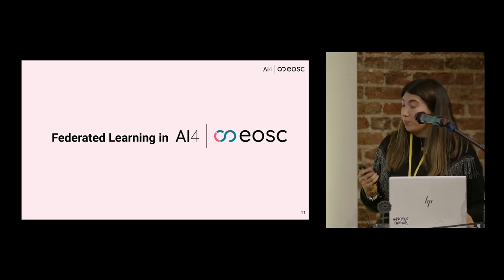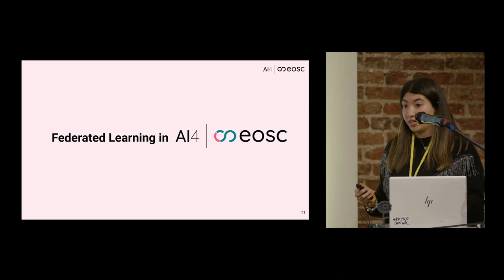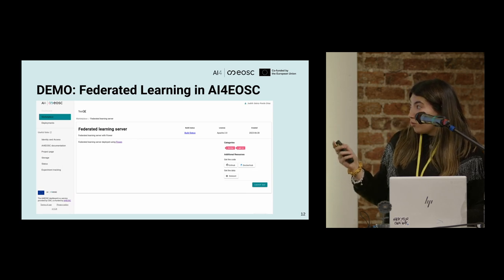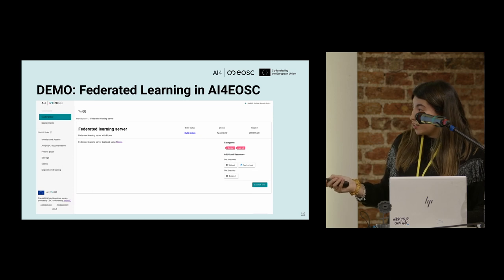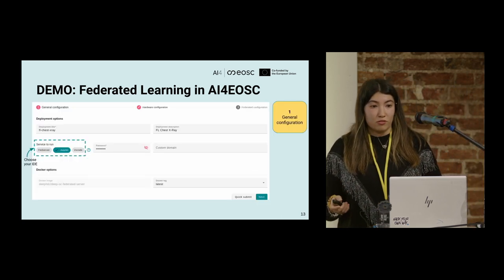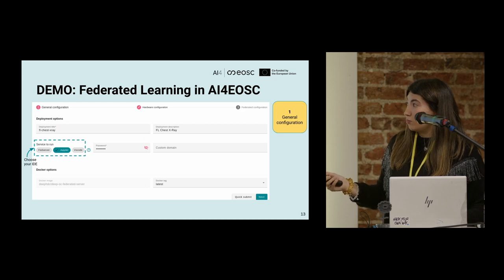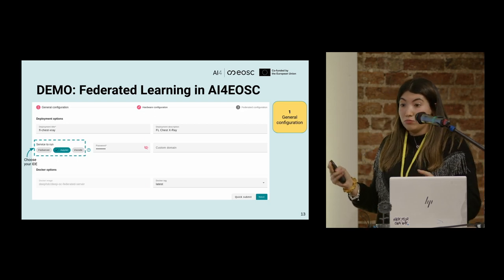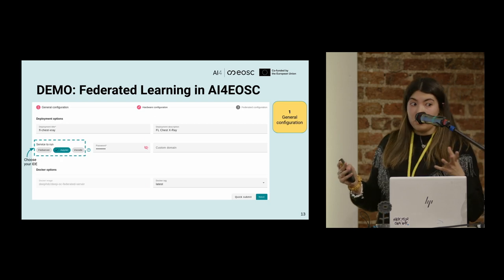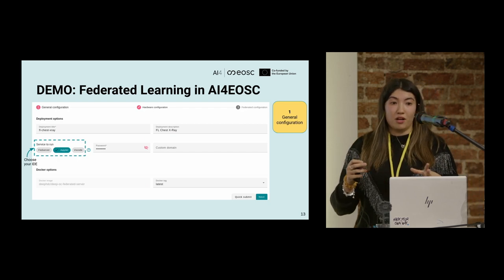Let's take a look at how we can perform a federated learning training within our platform. Our main objective is to make federated learning easier and more accessible to scientists. When you join the platform and want to deploy a federated learning server, you see a federated learning server that will be deployed with Flower. You just need to launch this tool. There are some general steps and general configuration that is quite intuitive and user friendly. In the general configuration, you just need to introduce the title of the deployment, the description, and the service to run — you can select between JupyterLab or Visual Studio Code, or just a terminal for monitoring the process.